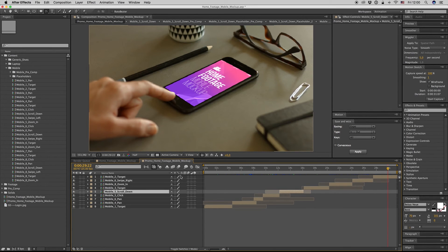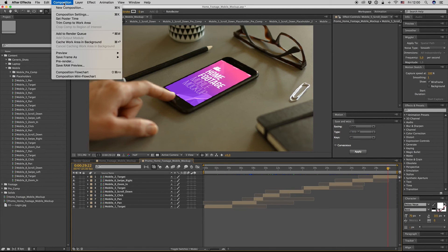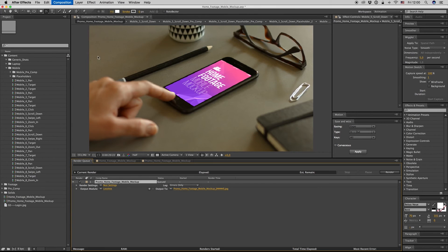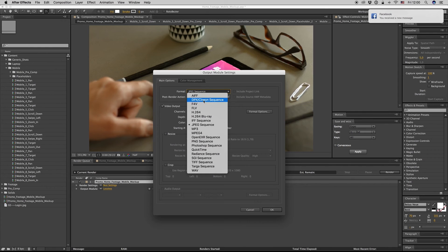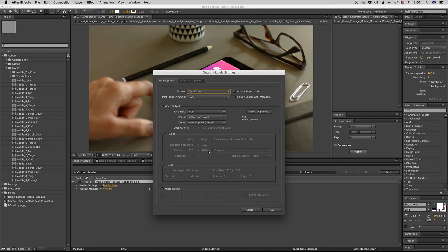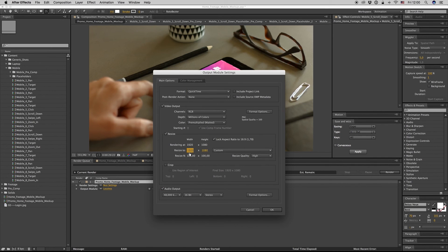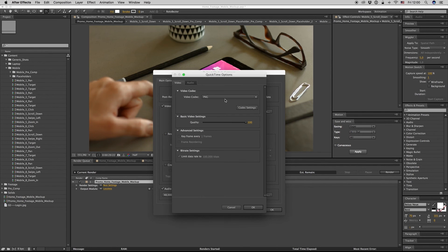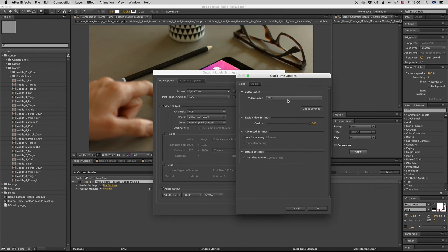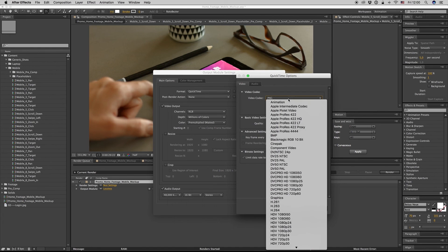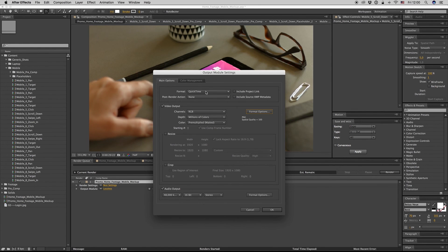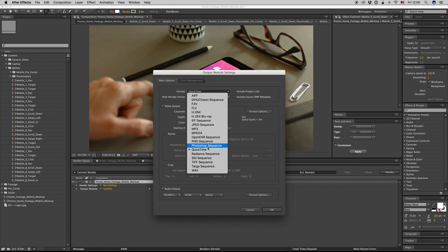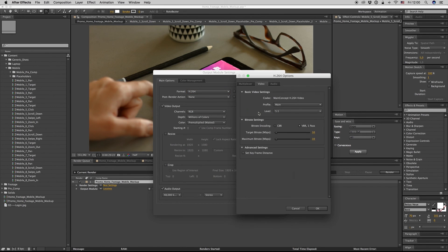Then you have to render it. Composition, Add to Render Queue, select QuickTime movie with audio inside. Resize it if you don't want it in Full HD, you want it smaller. For format options, if you want it for Vimeo or YouTube, you have to change this from QuickTime to H.264, and the bitrate 10 or 20. The maximum is much better.